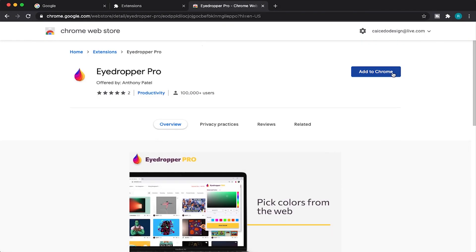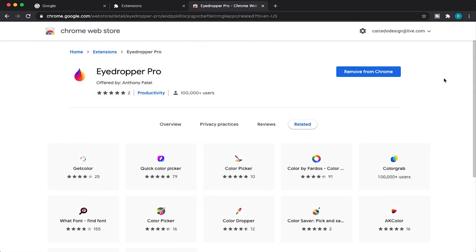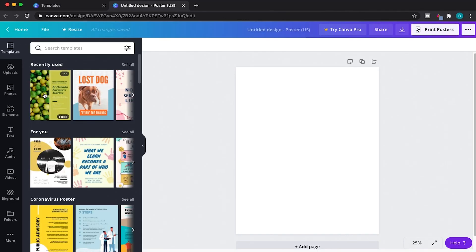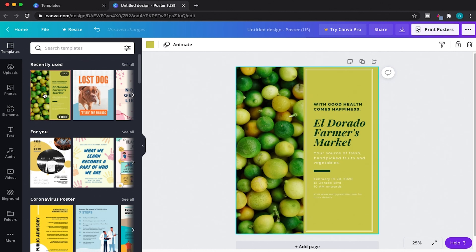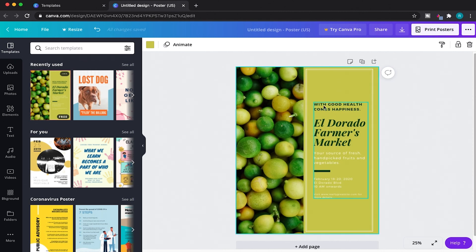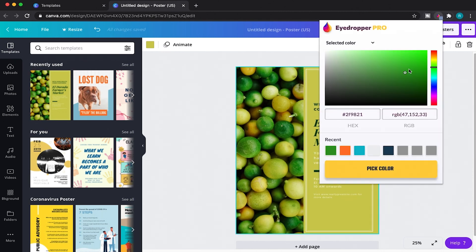If you're wondering why it's 2021 and Canva has yet to add the very basic yet very helpful eyedropper tool, you're not alone. So instead of waiting around, I'll show you how to add the tool to your Chrome account in this how-to guide. Let's get started.